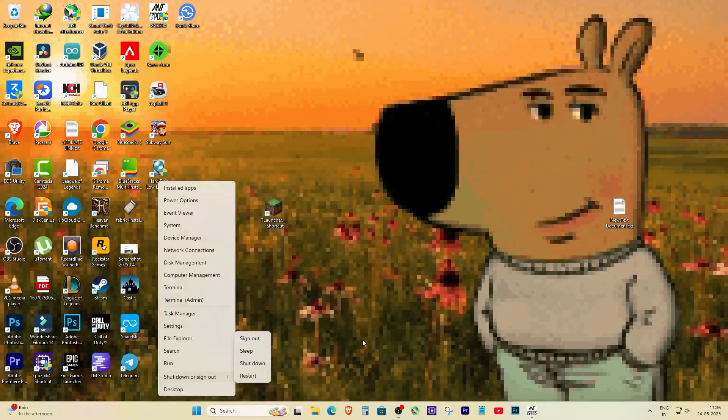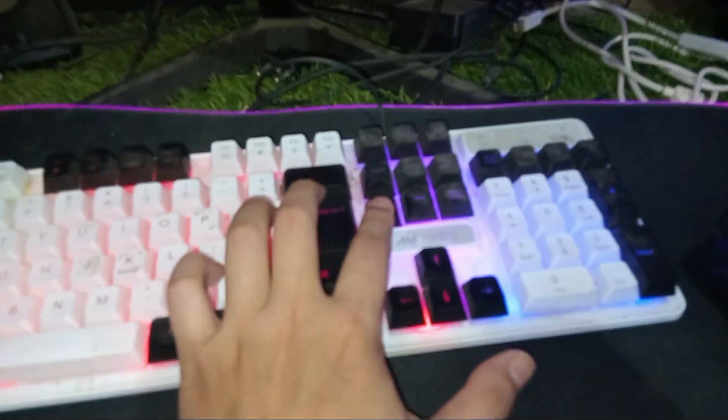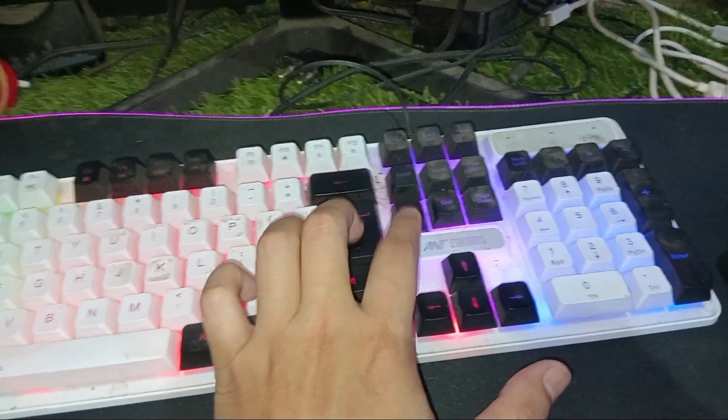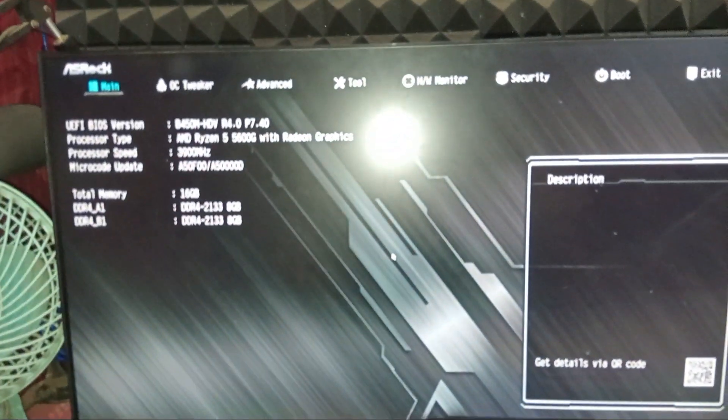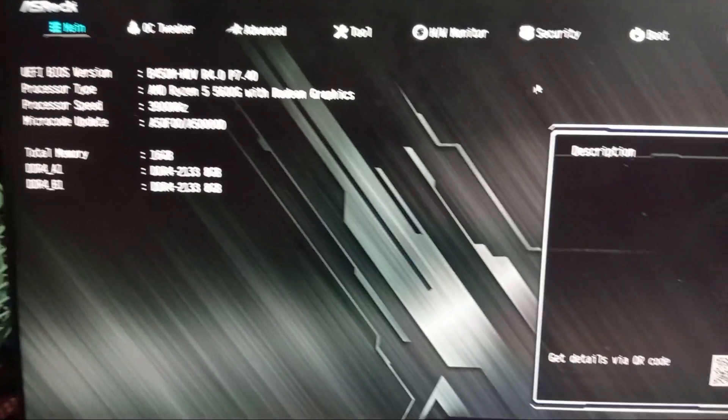Now we need to go into the BIOS and turn it on. So restart your PC and during the boot, press the BIOS key. For me, it's the DEL key on my ASRock motherboard. It might be different for your motherboard, so if DEL doesn't work, just search online for your model's BIOS key.